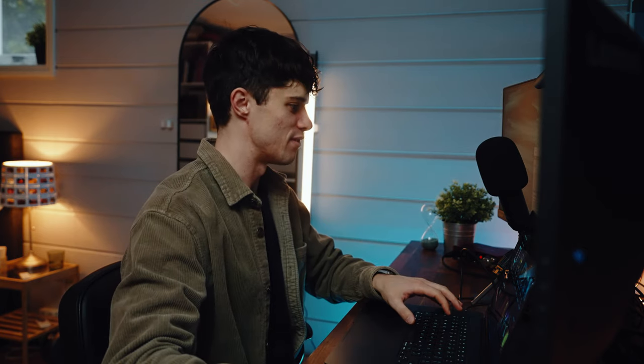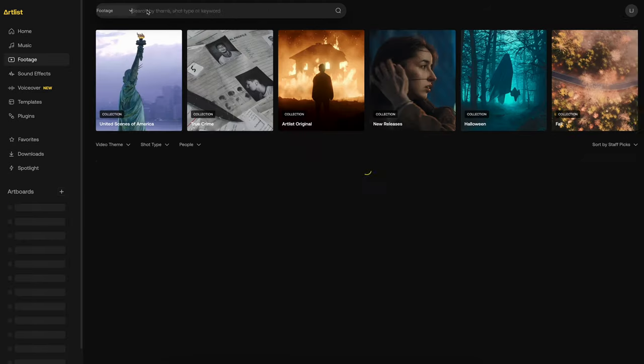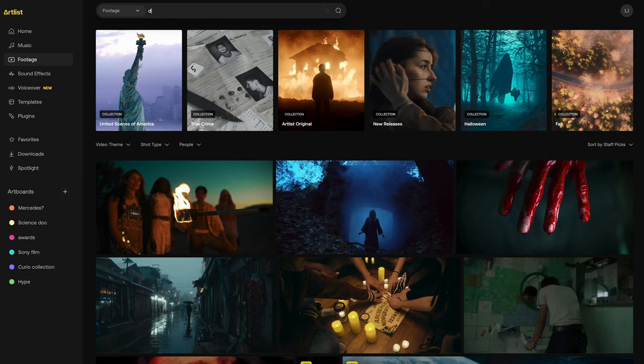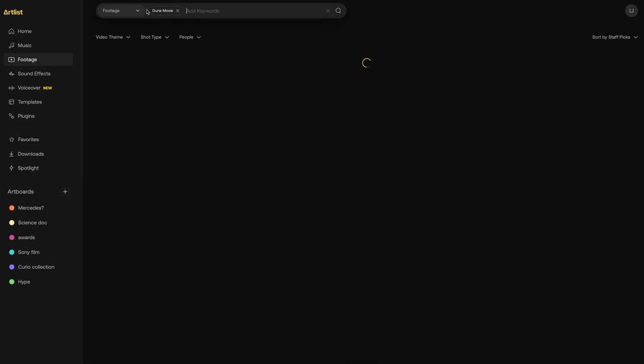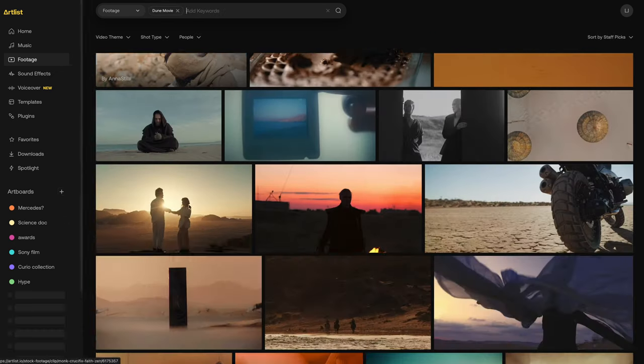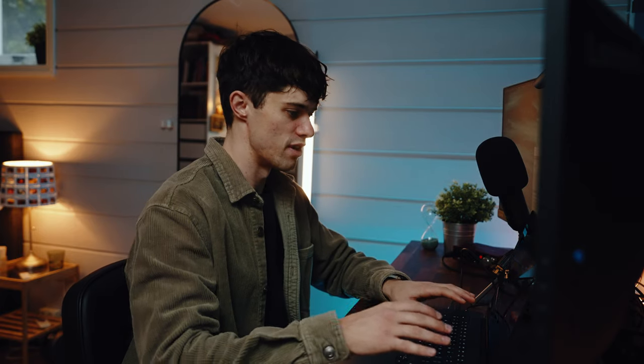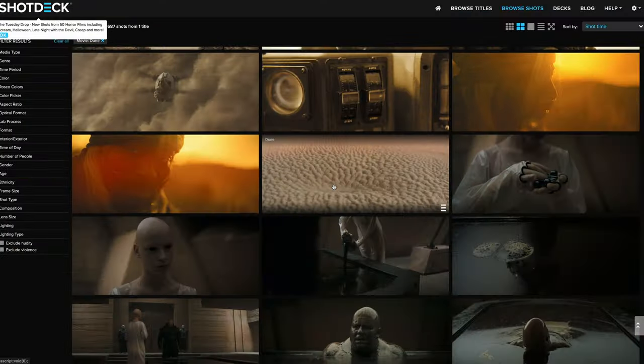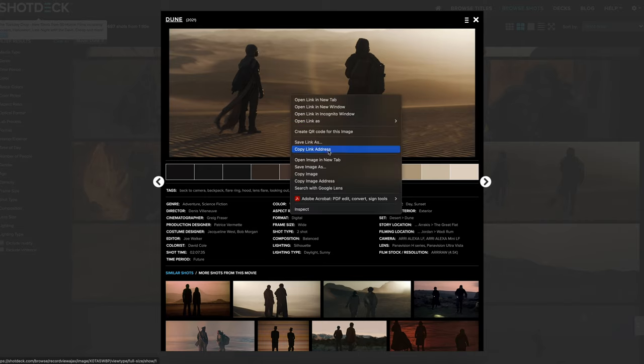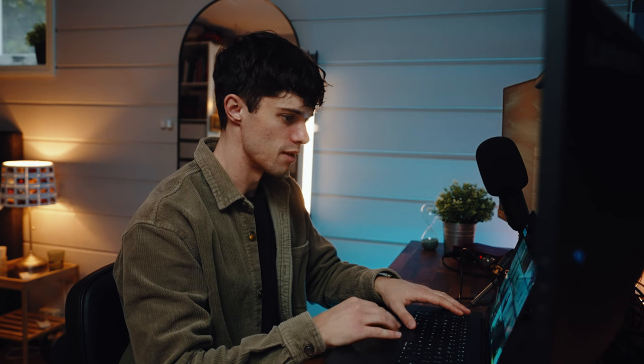We're in the office. The plan is to recreate the looks from Dune, so the first mission is to find some footage that matches. This is the one — download, done. Next we're gonna download a few high-quality shots from ShotDeck to get our reference frames. This one works, let's get a couple more.